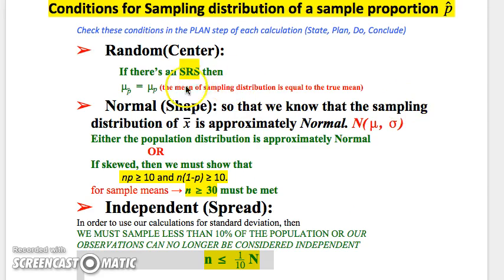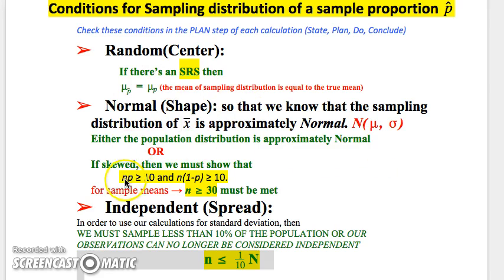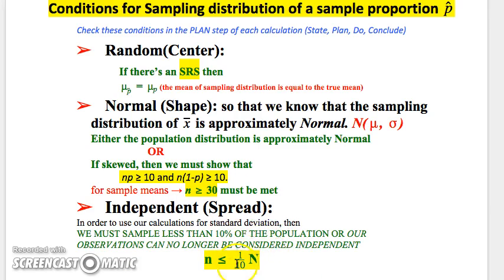The three conditions we must check: First, the Random condition — we need an SRS so we have an unbiased parameter, meaning the mean of our sampling distribution p-hat equals the mean of our true proportion p. This reduces bias from convenient sampling or under-coverage. Second, the Normal condition — we need n times p greater than or equal to 10 and n times (1 minus p) greater than or equal to 10. This accounts for very small or very large proportions requiring a large sample size for a small enough standard deviation. Third, the Independent condition — when sampling without replacement, we can only sample less than 10% of the population. If the sample size is 600, we can't sample from a population of less than 6,000, or the standard deviation can't be calculated accurately. All three conditions must be met.